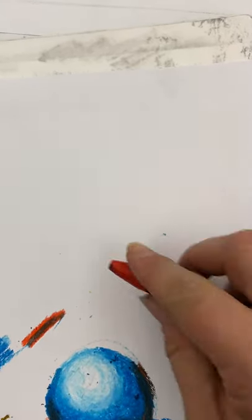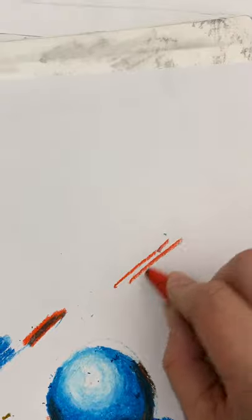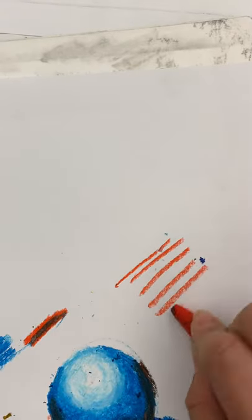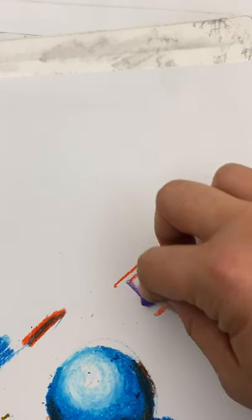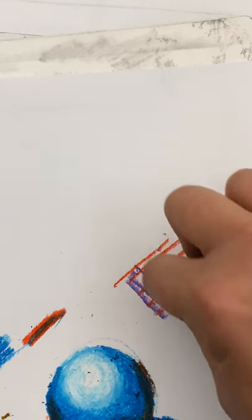All right, now we're going to move on to crosshatching with two colors. I'm just going to take two colors. I want to go in one direction with one color and another direction with the other color.